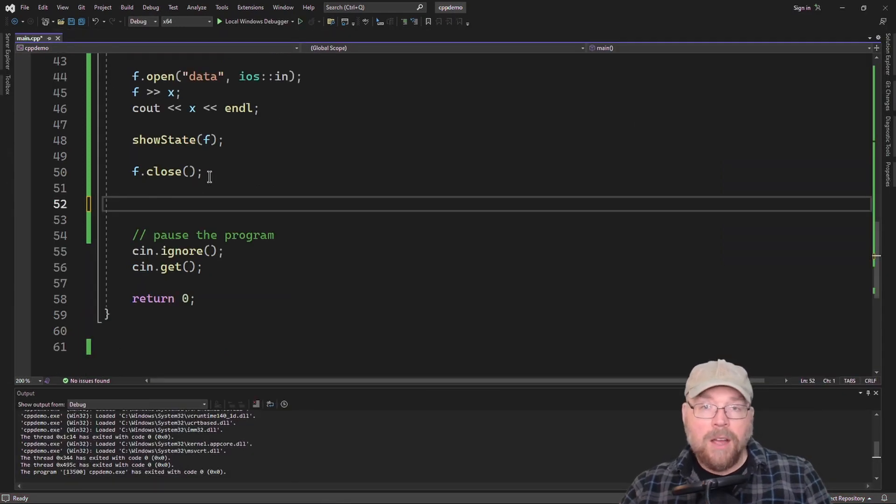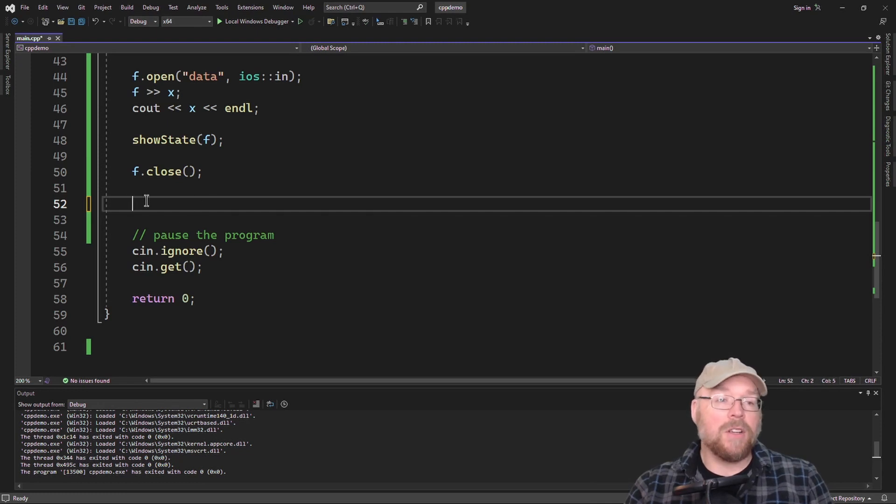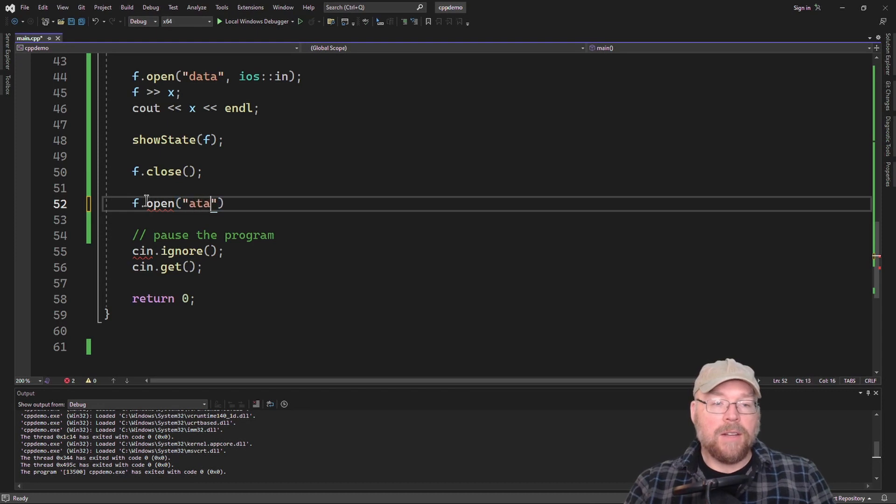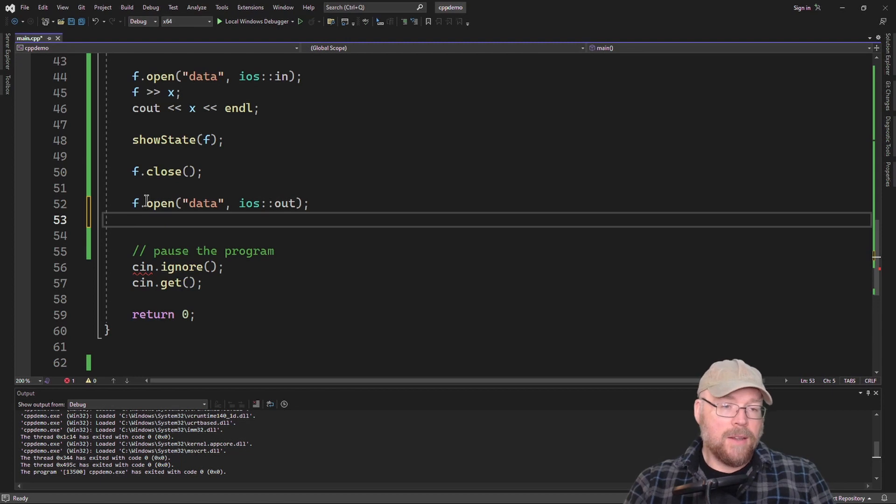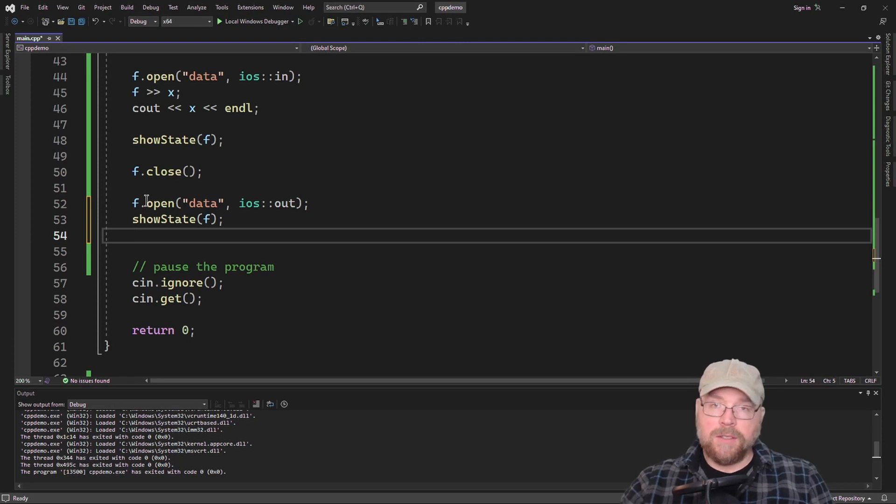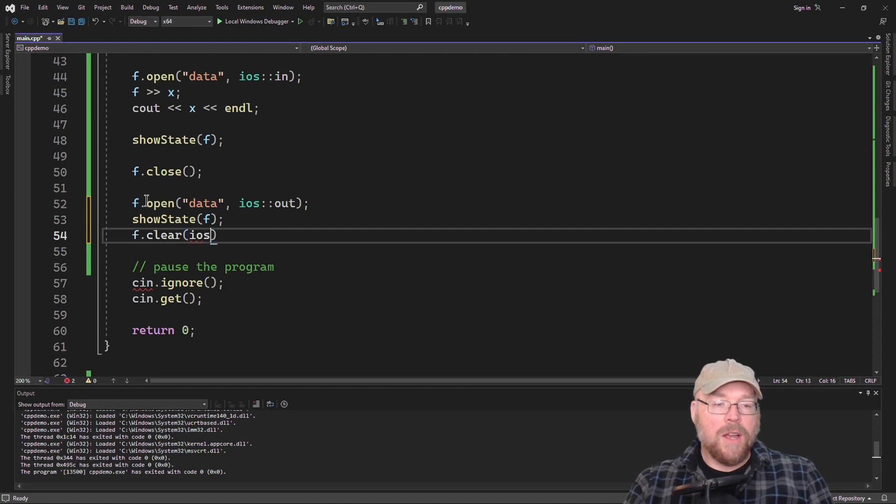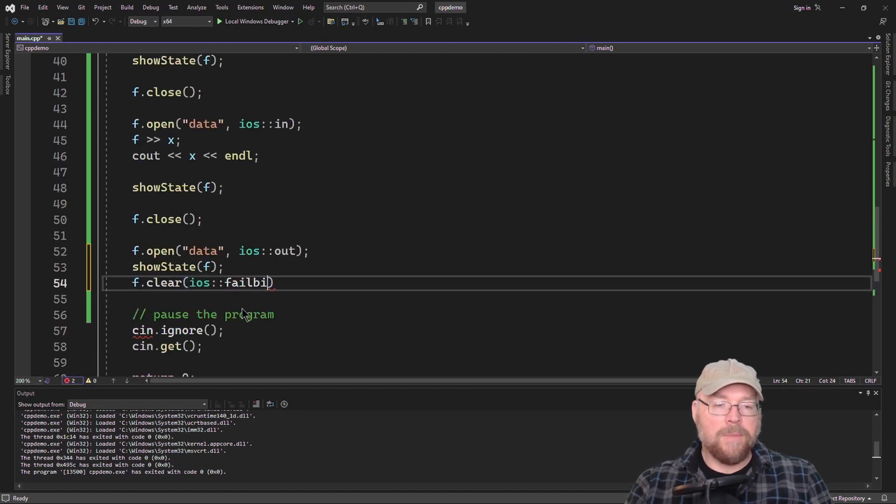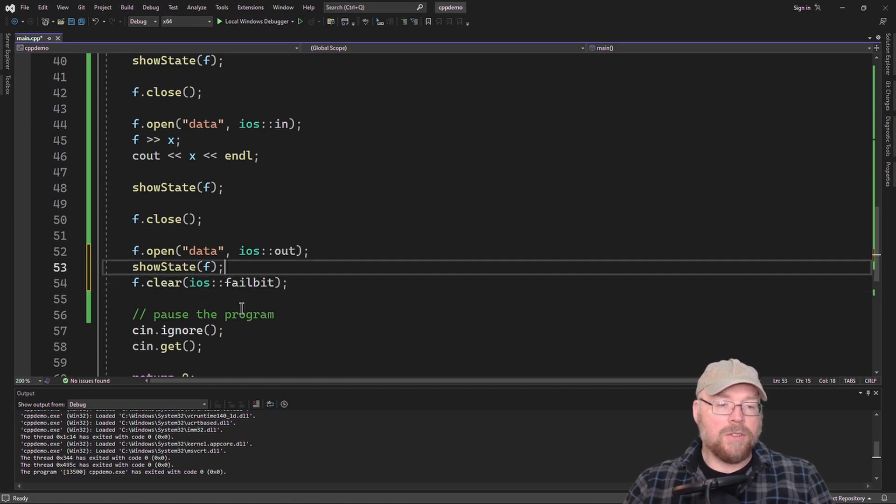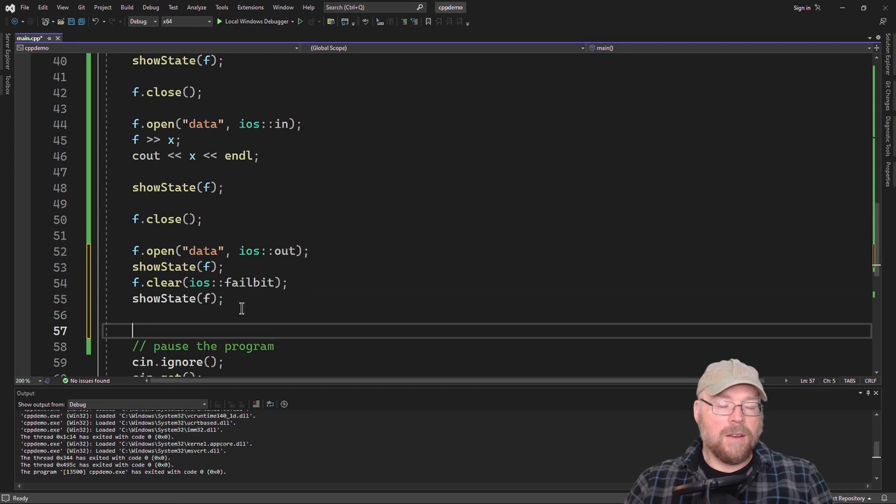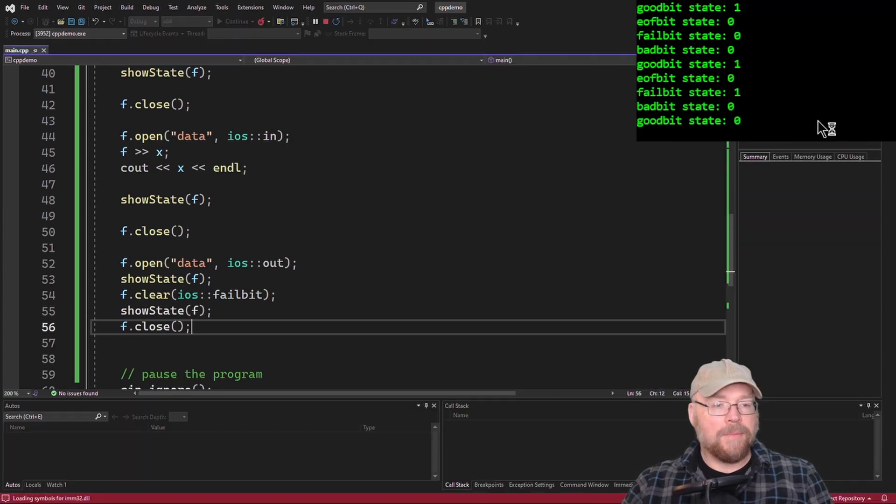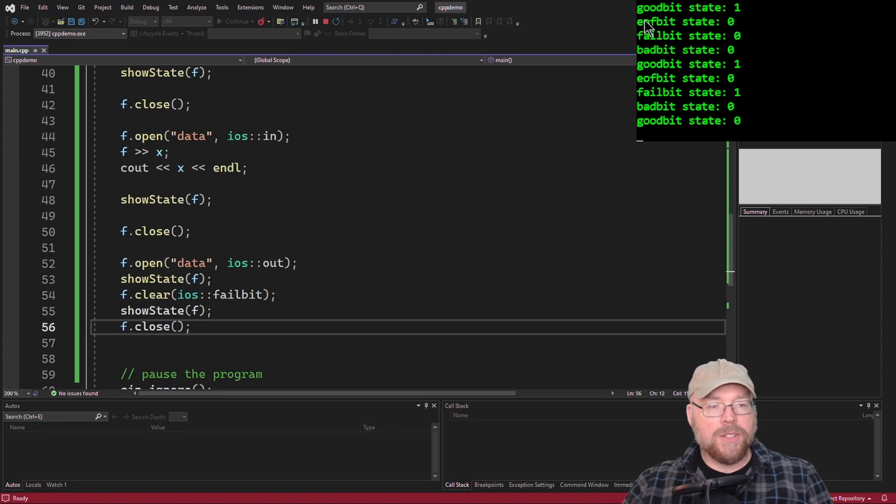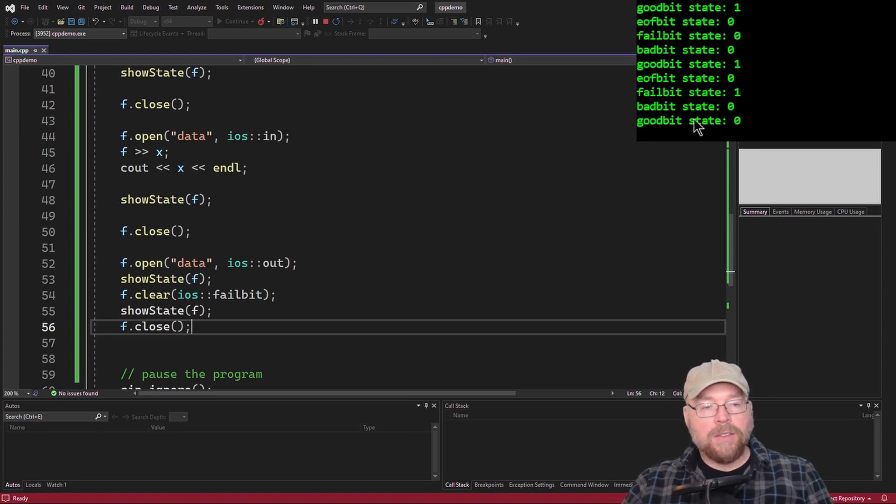Finally, let's see how we can set the individual bits by passing them as arguments to the clear function. So to do this, we'll go ahead and reopen the data file again. And this time we'll open it for writing. And before we do anything, we'll call the show state function to show that everything is clean. And then we'll call clear function. And this time we'll do iOS fail bit. And then we'll call show state after that. And then let's remember to close our file. Let's see what that looks like. So then you can see that in the first call to show state, EOF bit zero, fail bit zero, bad bit zero, good bit one.